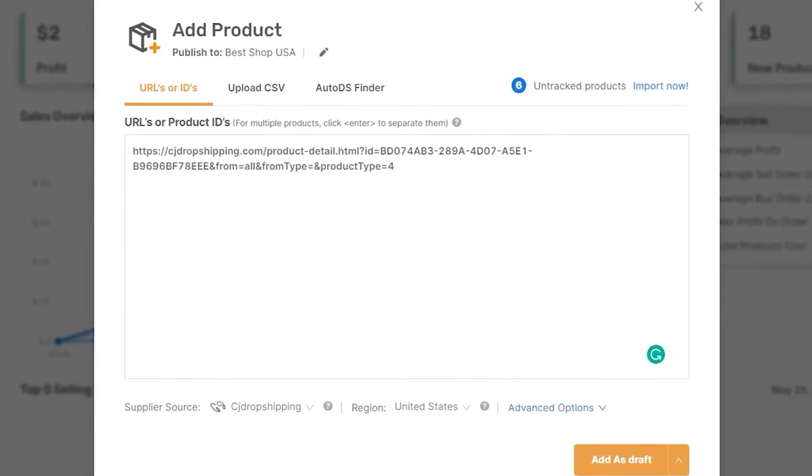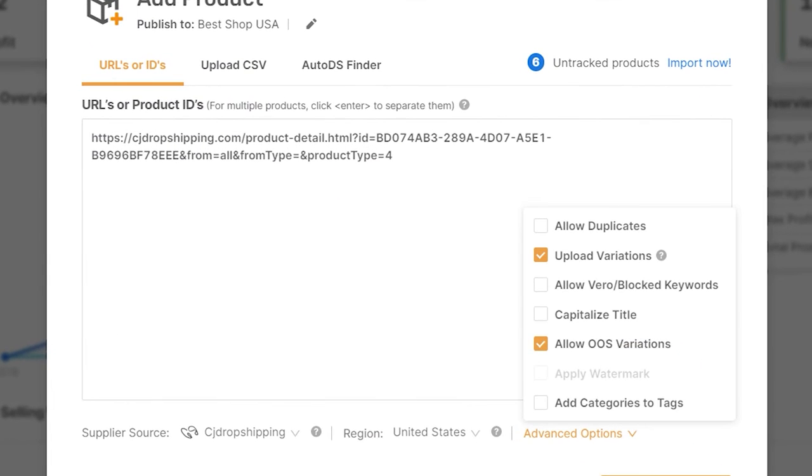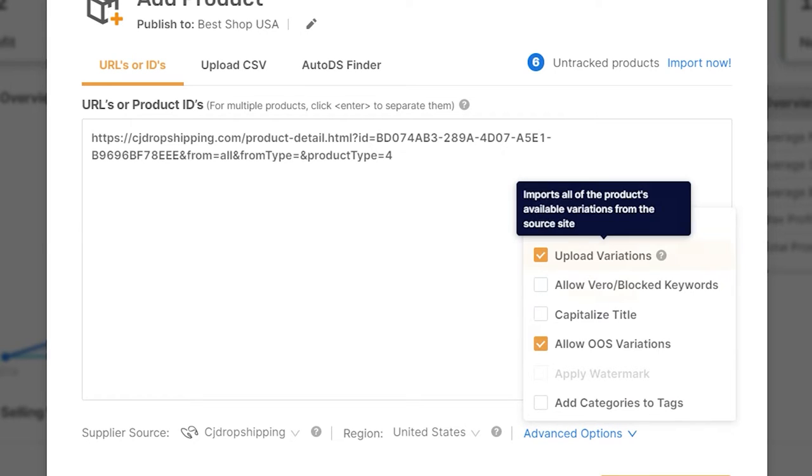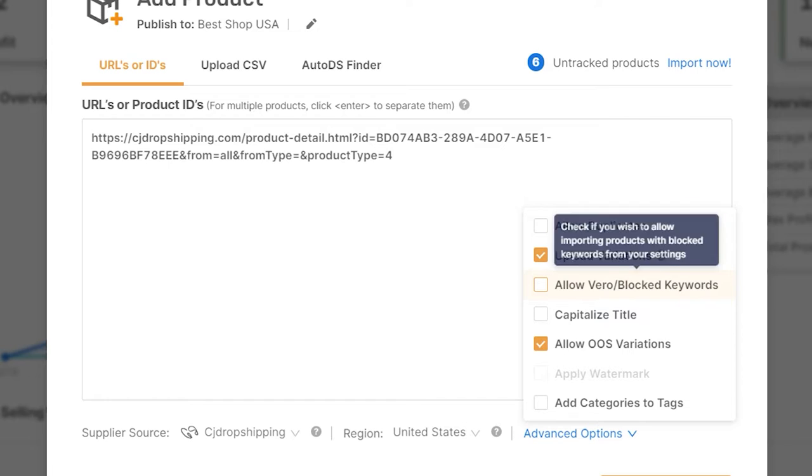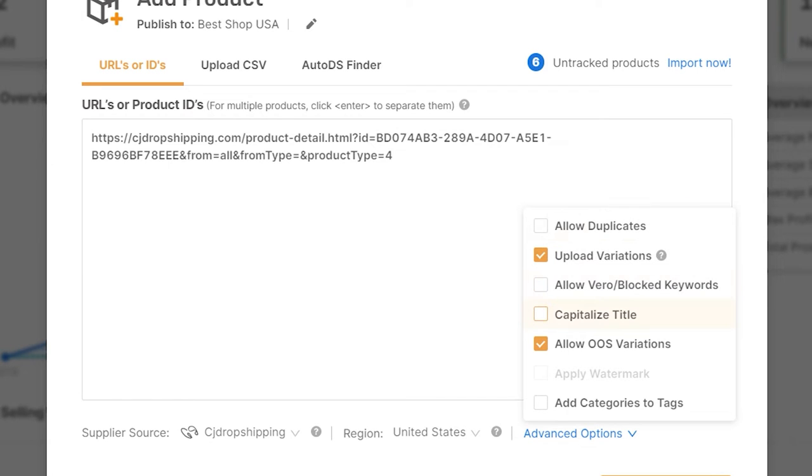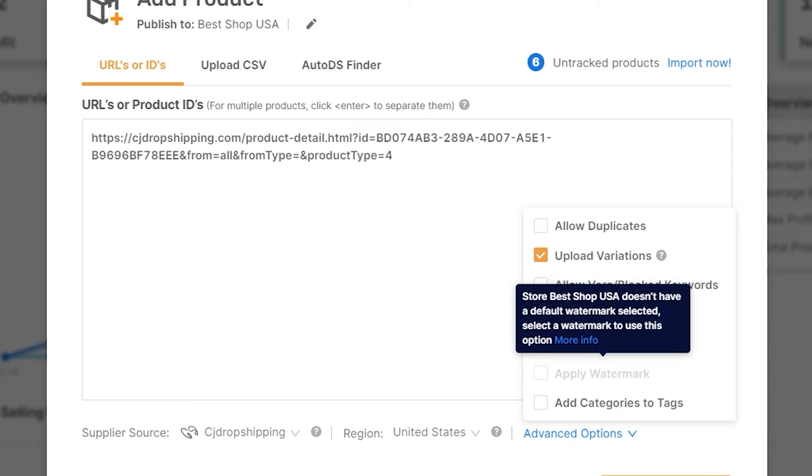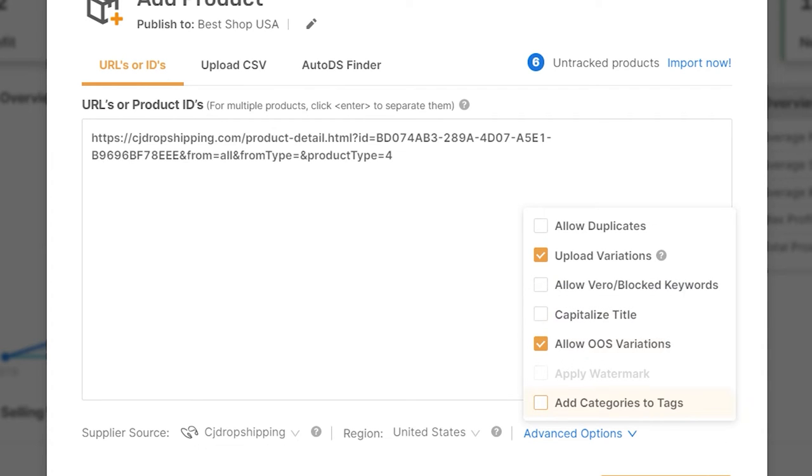And in the advanced options, you have the choice if you want to allow duplicates, upload variations, allow Vero or blocked keywords, capitalize the title, allow out-of-stock variations, apply watermark if you have one, and add categories to your tags.